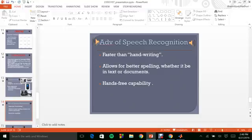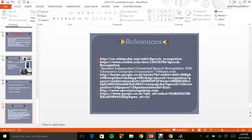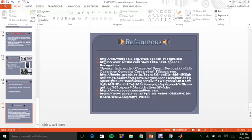It allows for better spelling and it's hands-free. That was my project on speech recognition and these are the references which I have used for the implementation of my algorithms and my project. Thank you for taking your time. Hope you have a good time and had an insight on the various techniques. Thank you all.